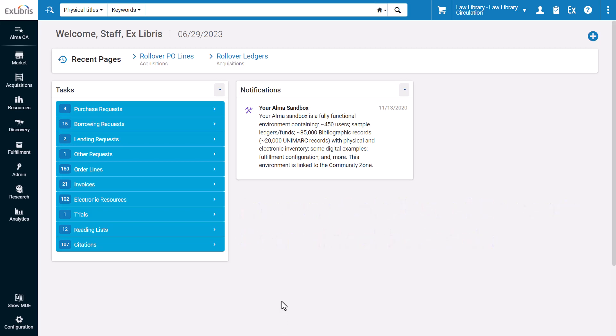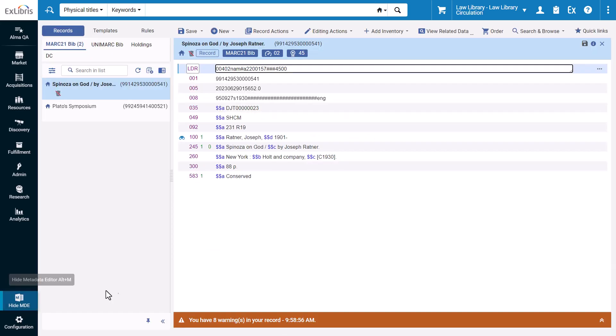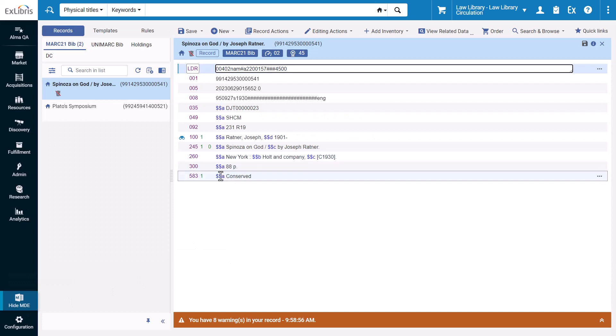To see this in action, let's show the metadata editor. In my institution, records are marked for retention when the 583 field subfield A has the value conserved.